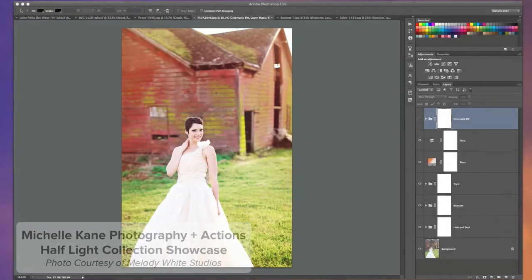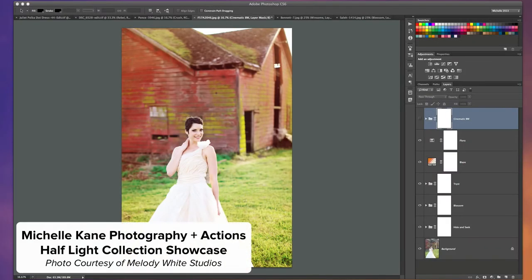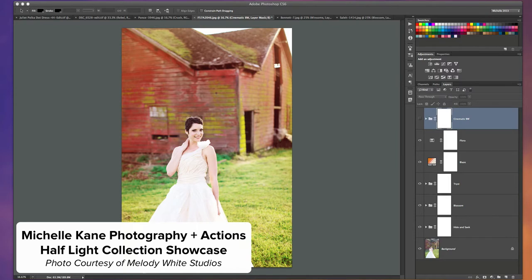Hi everyone, this is Michelle Kane with Michelle Kane Photography and Actions. In this video tutorial we're showcasing a photograph from Melody White Studios. Thank you to her for the use of this image and we'll be showing you how to create a nice fresh color image using the Half Light Photoshop actions.